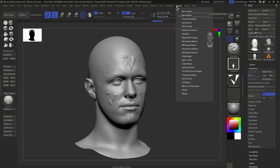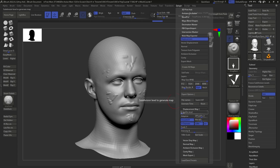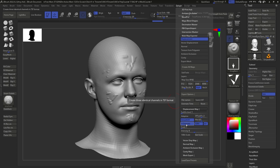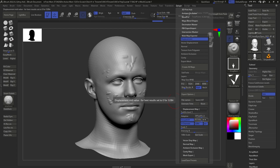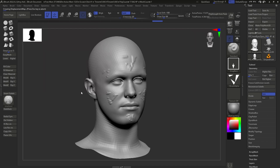Go to ZPlugin, Multi-Map Exporter. Check settings: Displacement is on. Under Export Options, click Displacement Map — set to Subdivision Level 1, Smooth UV turned on because that's what Maya subdivision uses, three-channel 32-bit EXR, and DV Sub-Pix set to two. Mid value left at 0.5, scale at one, intensity at one. Click Create All Maps, save, and wait for it to generate.